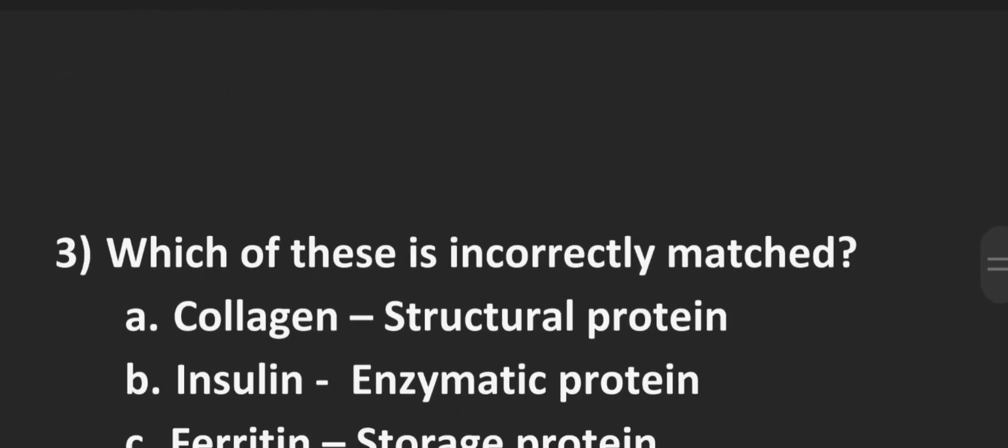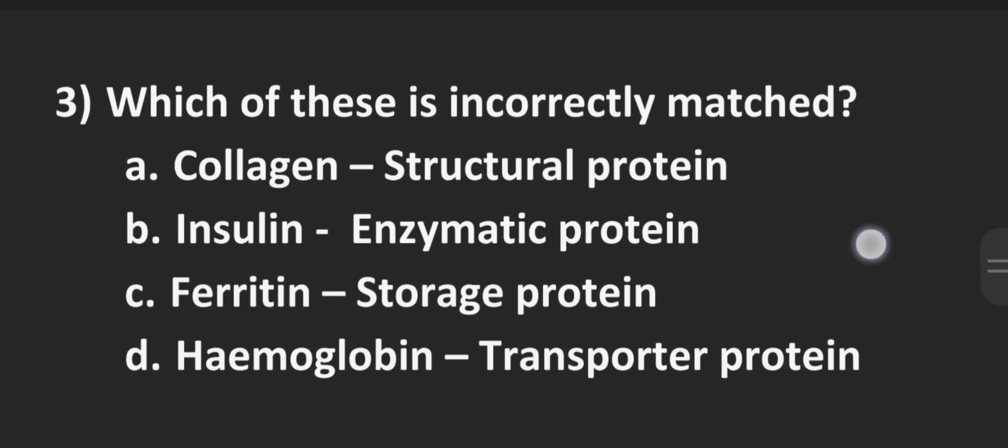Number 3, which of these is incorrectly matched? Option A collagen structural protein, B insulin enzymatic protein, C ferritin storage protein and D hemoglobin transporter protein. The correct answer is Option B insulin. Insulin is not enzymatic, it's a hormonal protein.